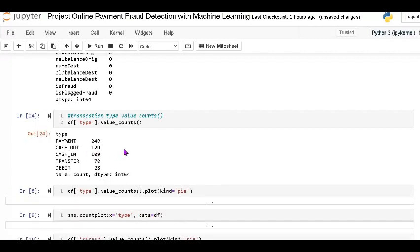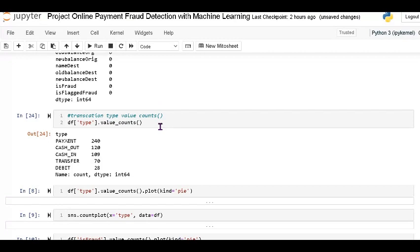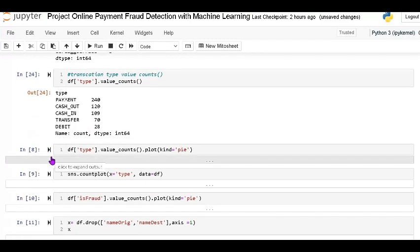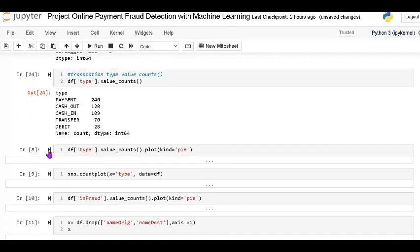The payment type count is 240, cash out is 120, cash in is 109, transfer is 70 times, and debit is 28 times. It gives all the column value totals. Next I am using visualization with a pie plot.